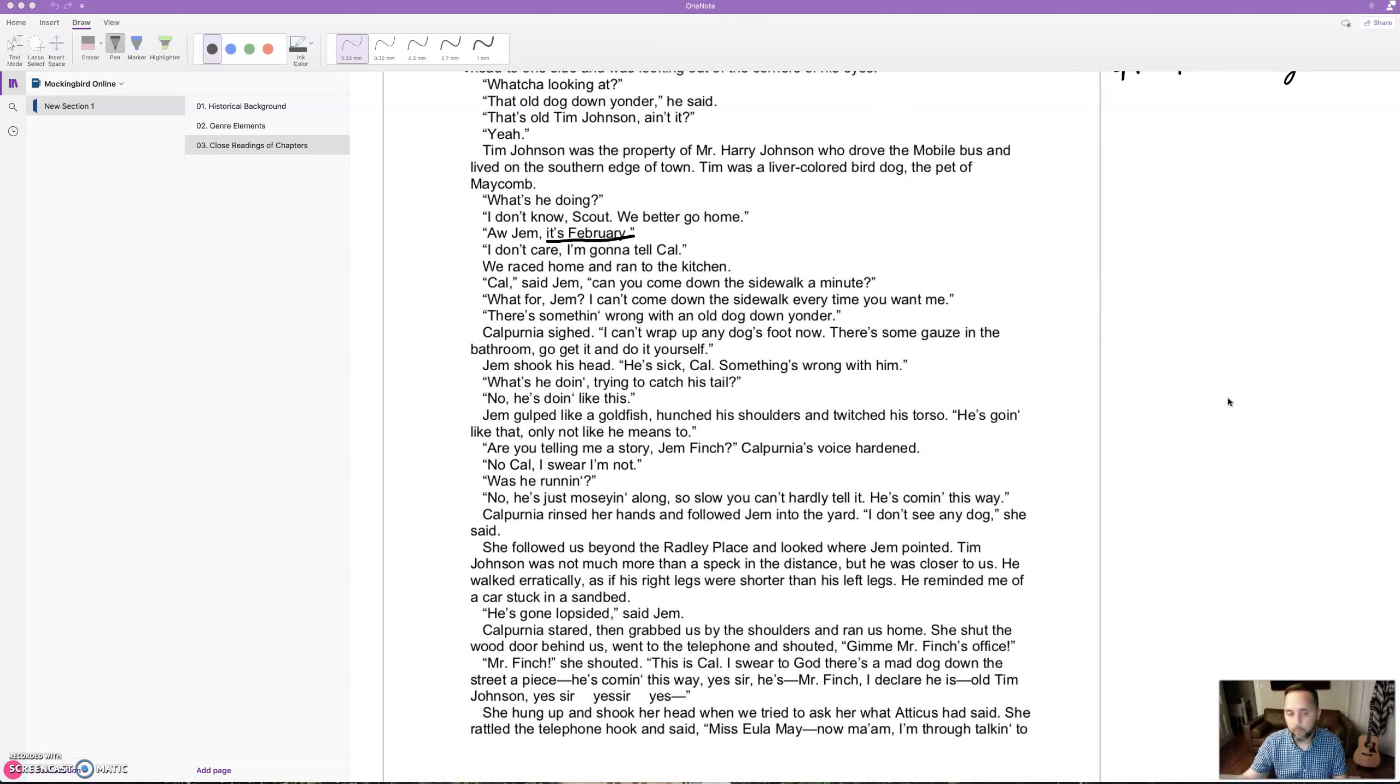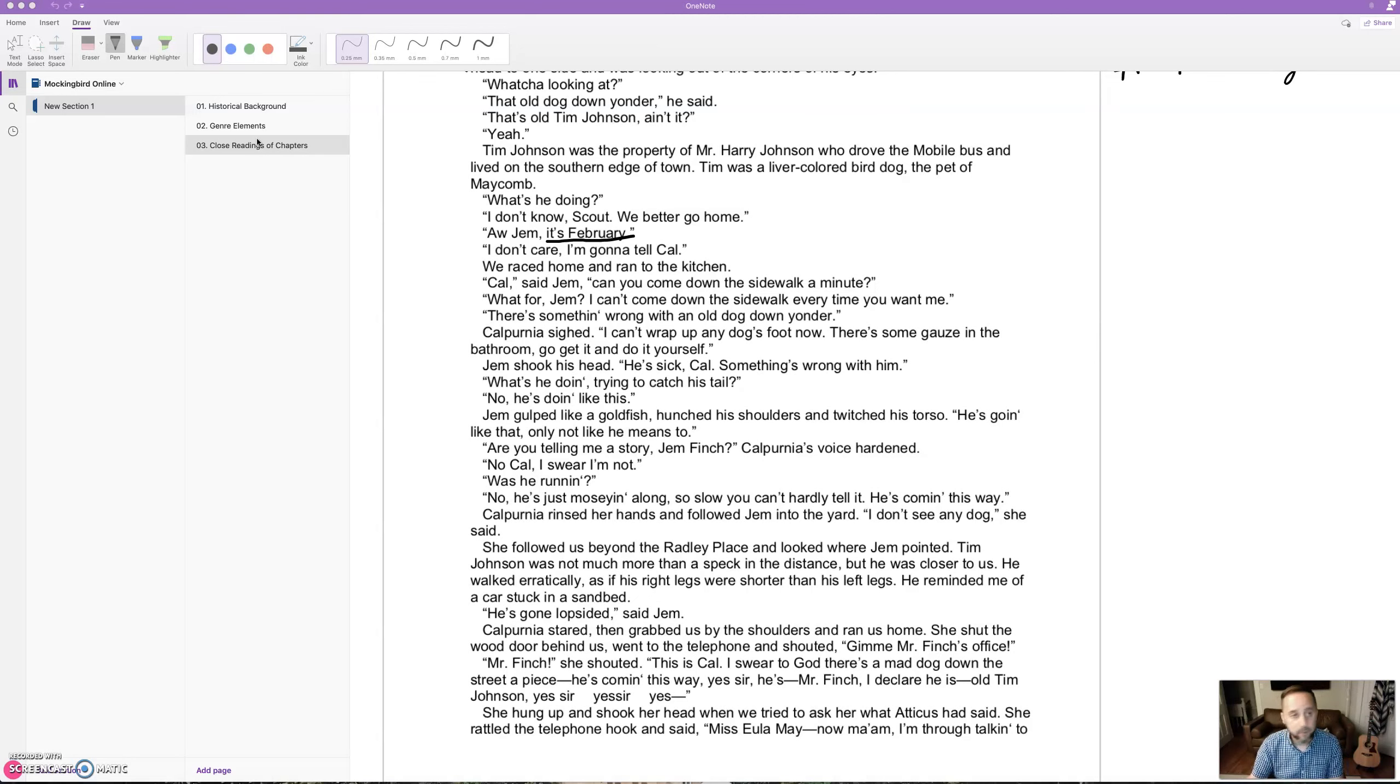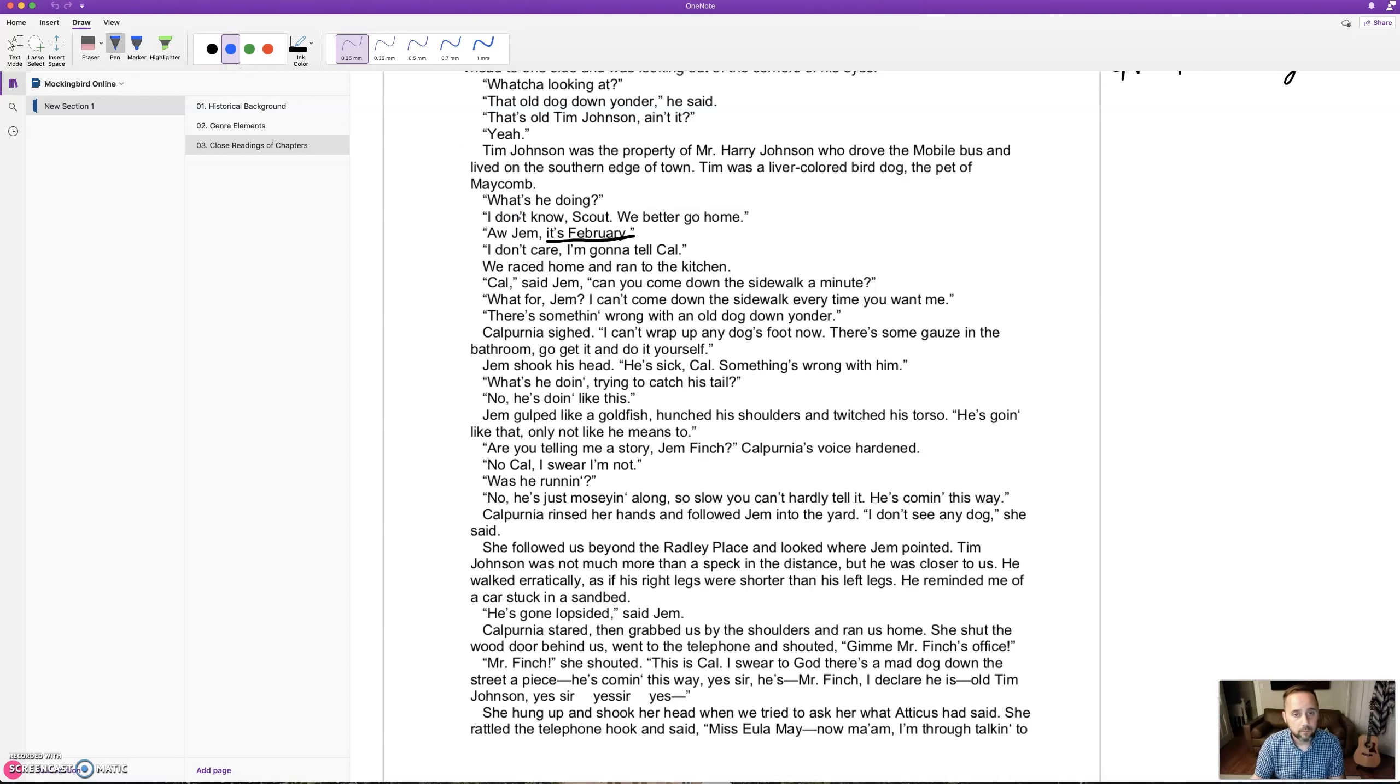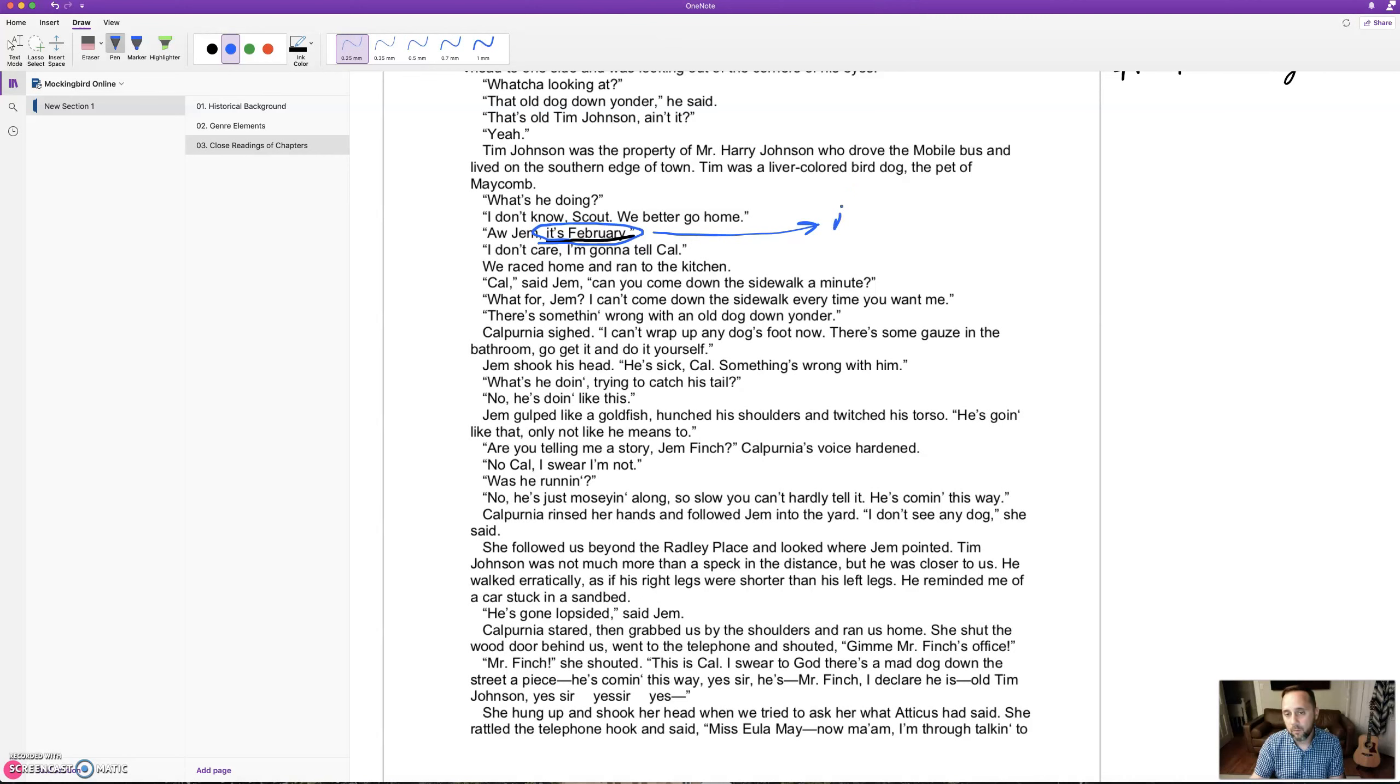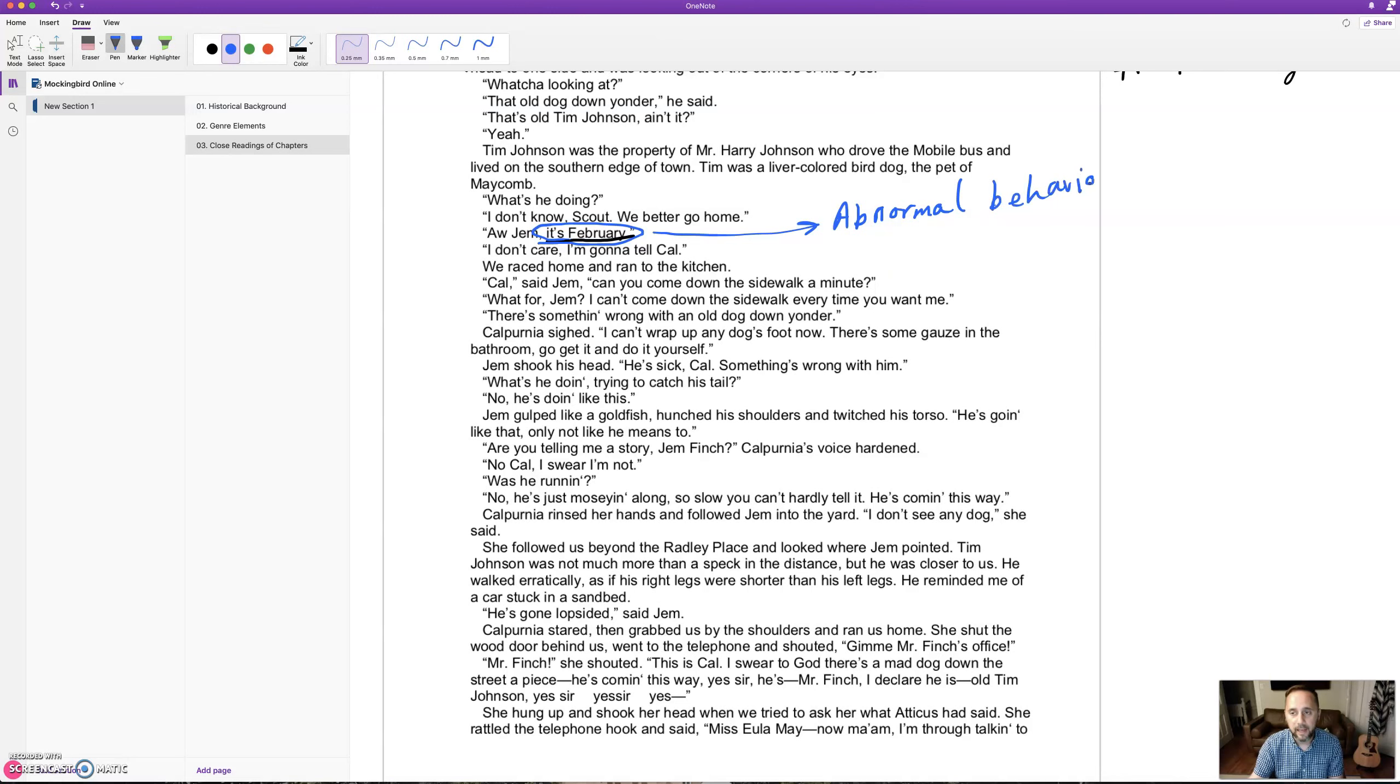We're continuing with the scene with the mad dog Tim Johnson. Scout comments on the fact that it's February and they see this dog behaving strangely. There's some connection to it not being normal that the dog would be acting this way in the winter time - it's abnormal behavior, something unnatural.